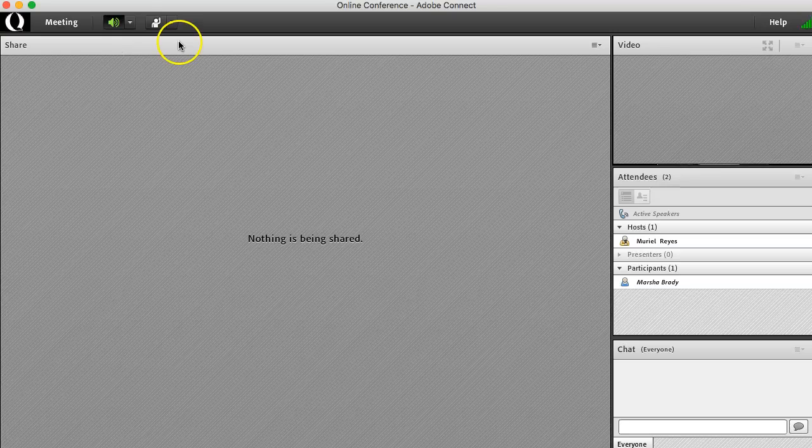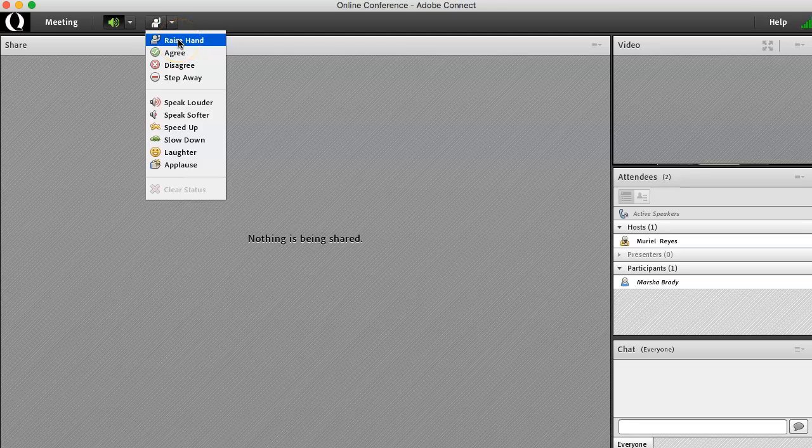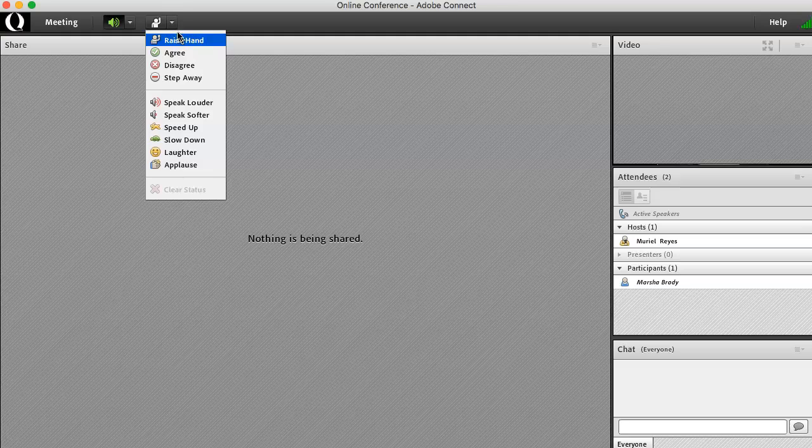Feel free to use the statuses on the menu to either raise your hand, agree or disagree with something the instructor is saying, ask the host or presenter to speak louder, softer, speed up, slow down, etc.